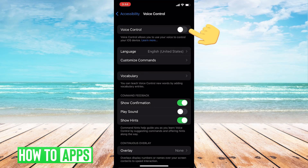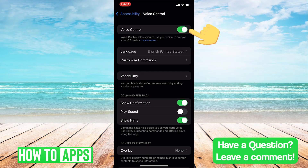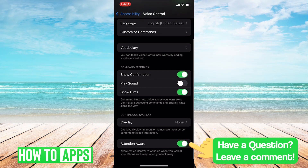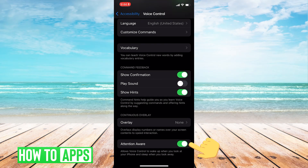Make sure that the Voice Control toggle is on. And also, at the very bottom, that Attention Aware is toggled on.